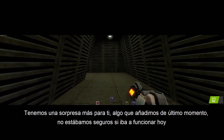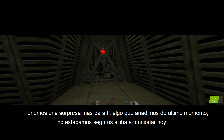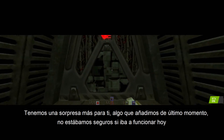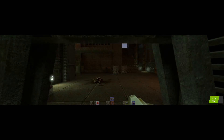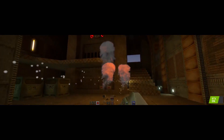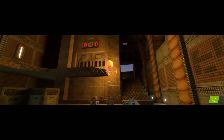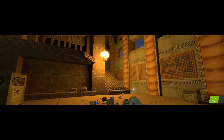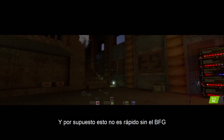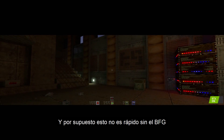And we have one more little surprise for you — something else that we've added at the last minute. We weren't sure if it was going to work today, so I'm going to let them show it. And of course, this is not complete without a BFG.